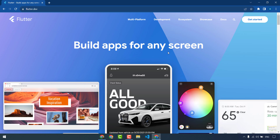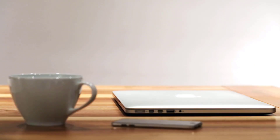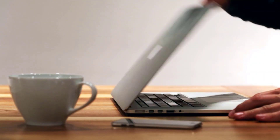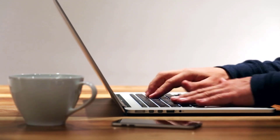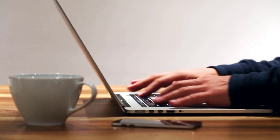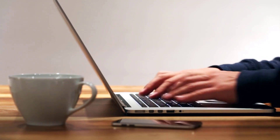So first of all, what is Flutter? Flutter is a cross-platform mobile development framework created by Google. It uses the Dart programming language and it is designed to be fast, expressive, and easy to use. Flutter apps are compiled ahead of time, which means they have native performance. Flutter also uses a graphics engine called Skia, which is also used by Google Chrome.